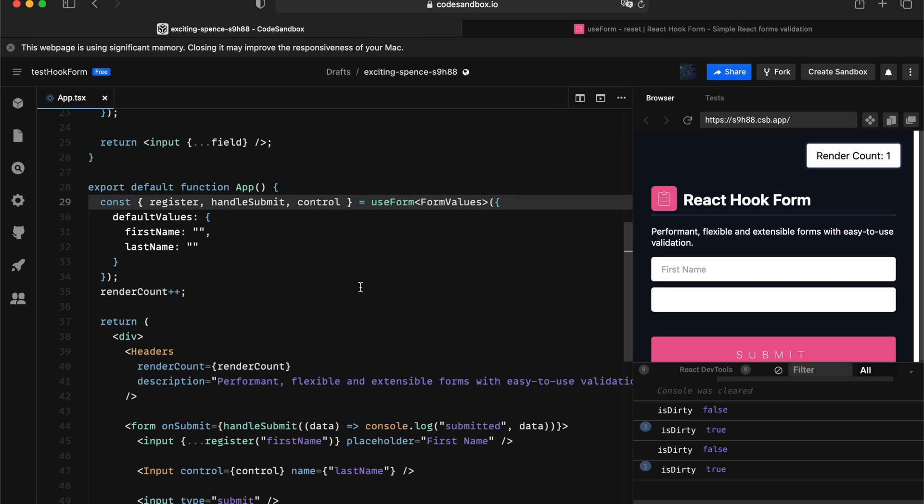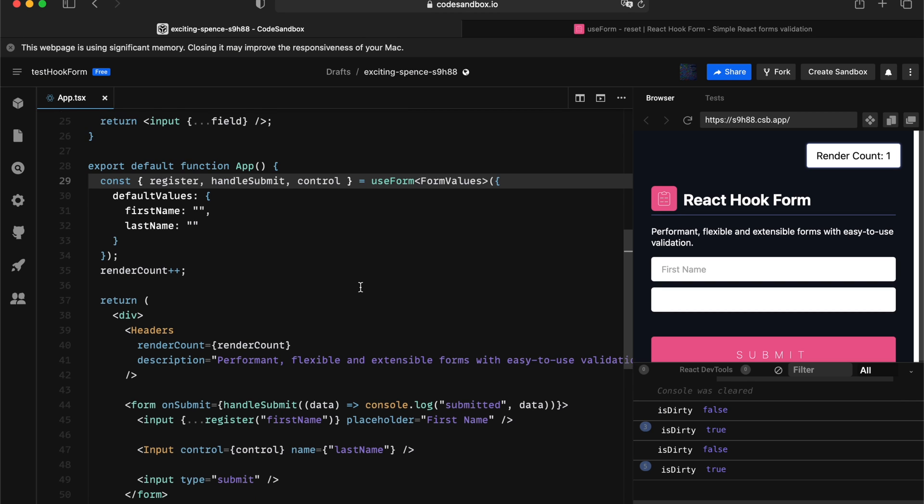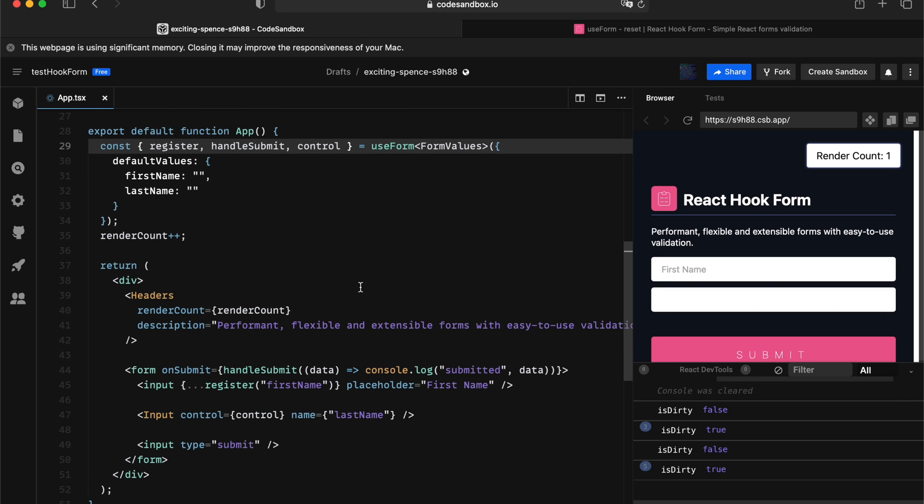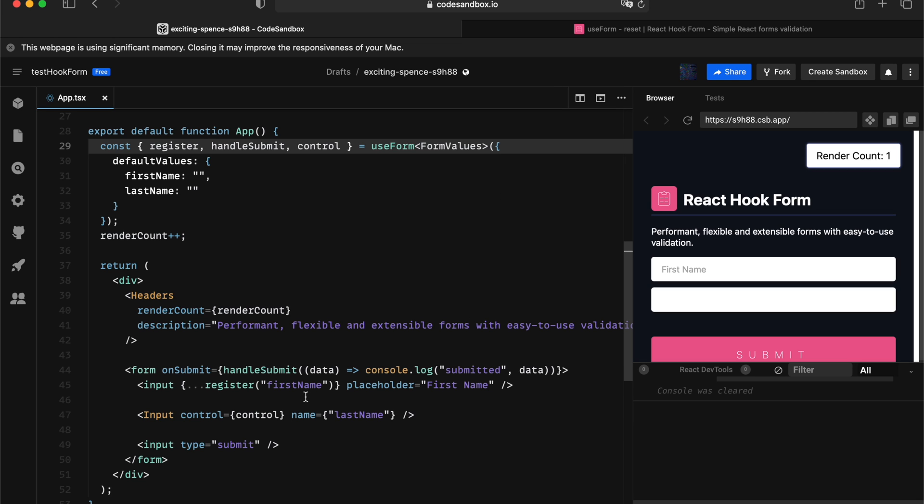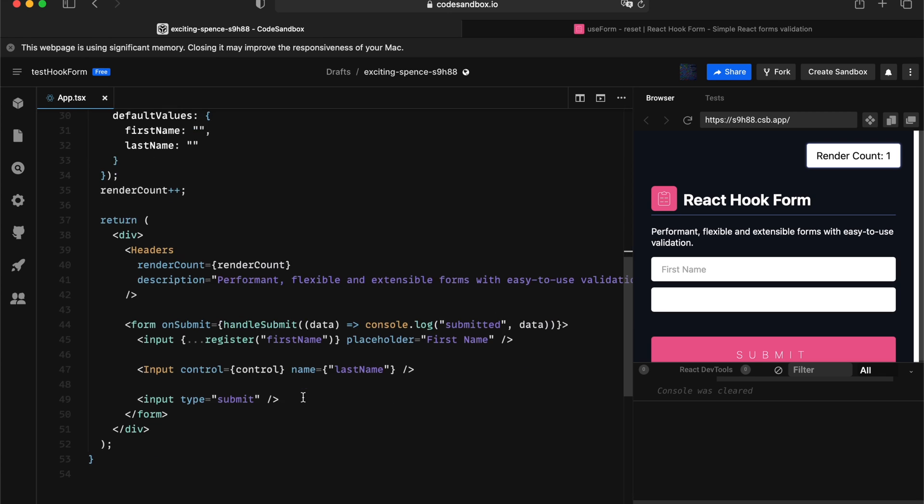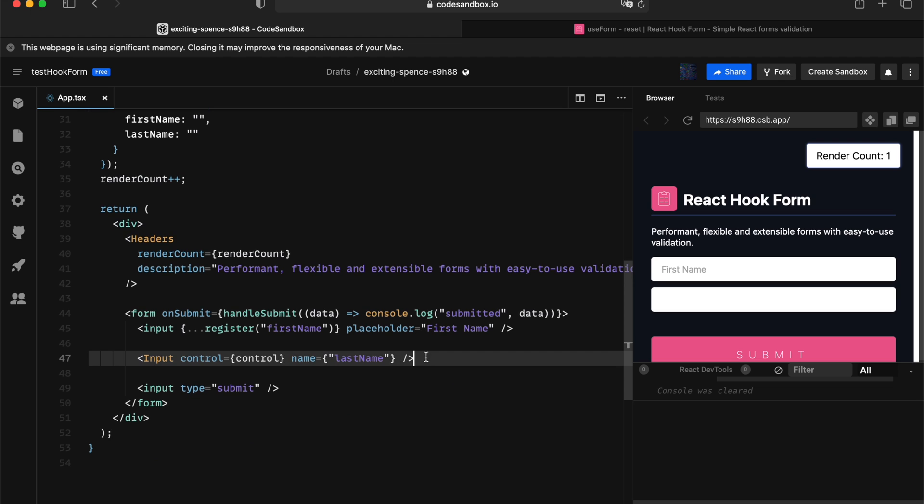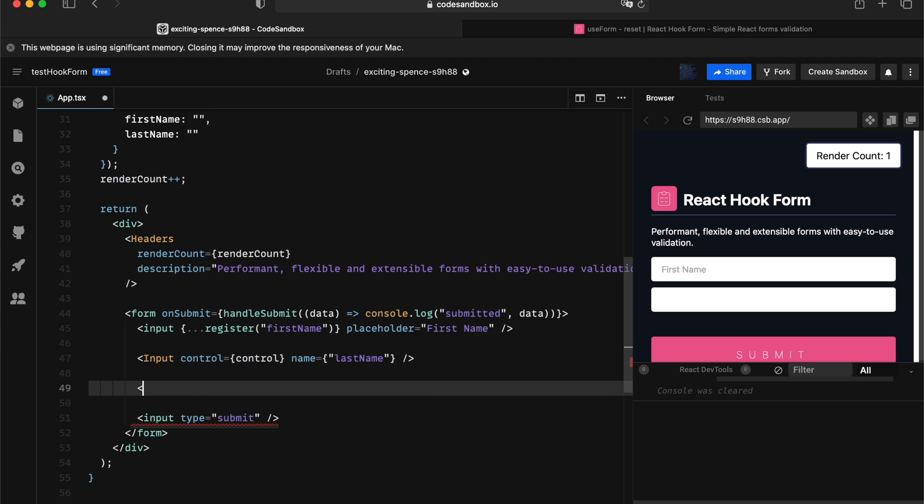So I have a CodeSandbox prepared. In this time, I prepared something a little bit different. I actually have a controlled input and uncontrolled input, placing them at the same time. So just to showcase it's going to work for both type of inputs. First, let's actually put a button in place and invoke the reset API.